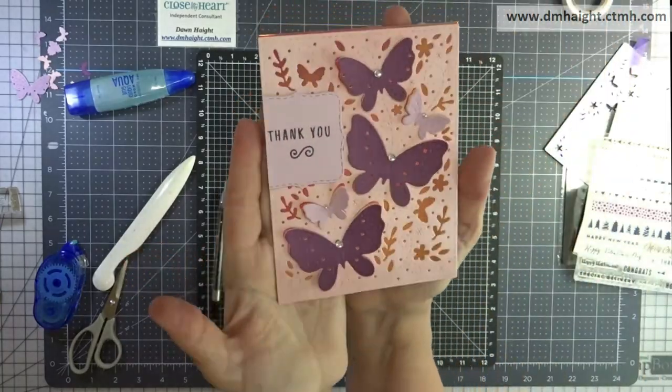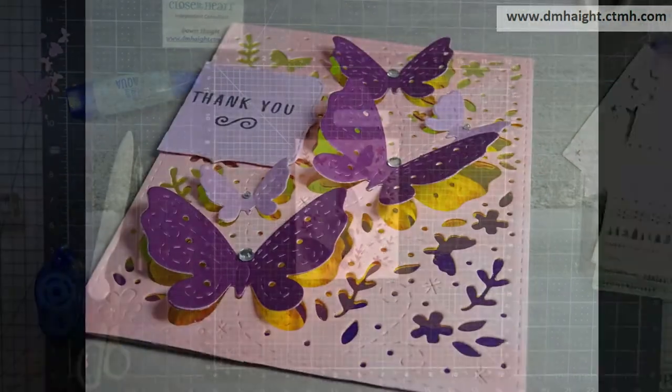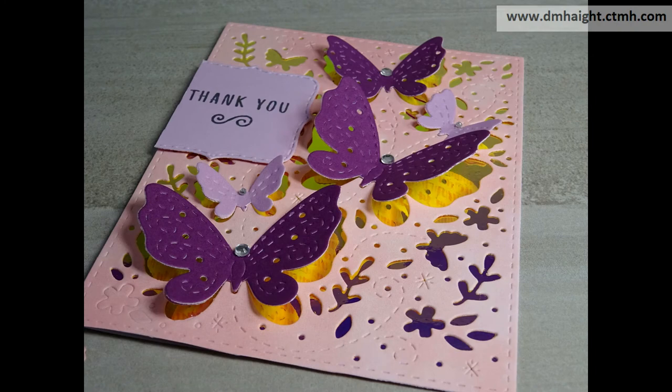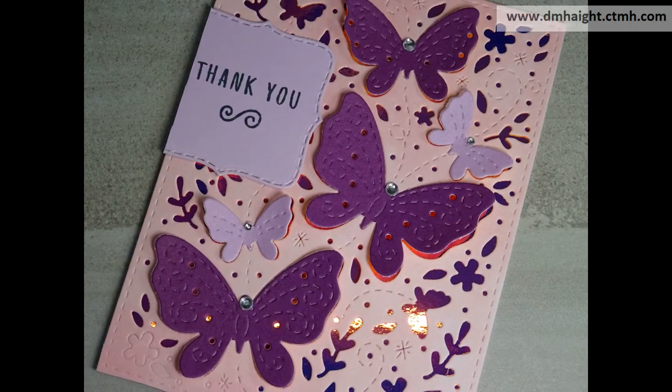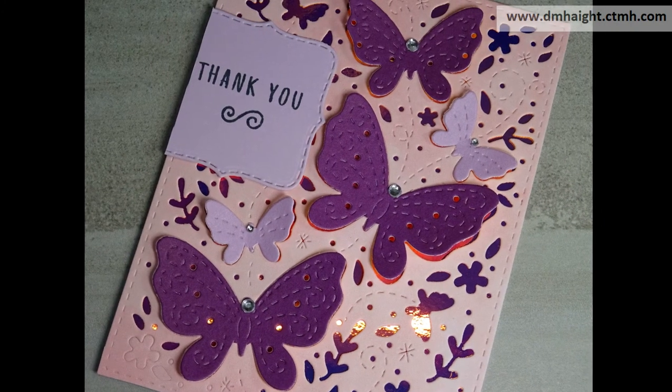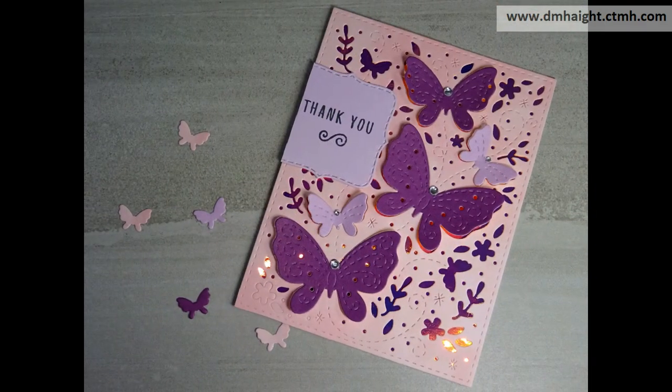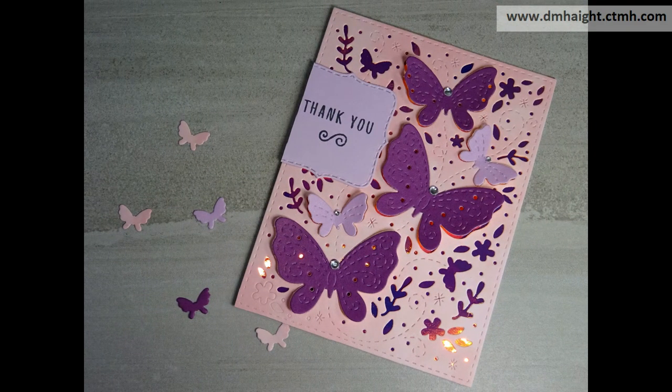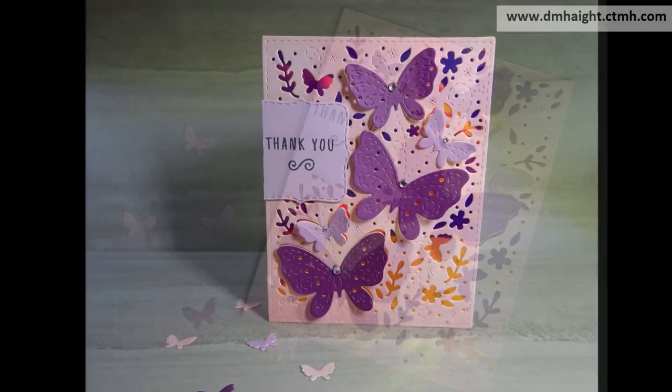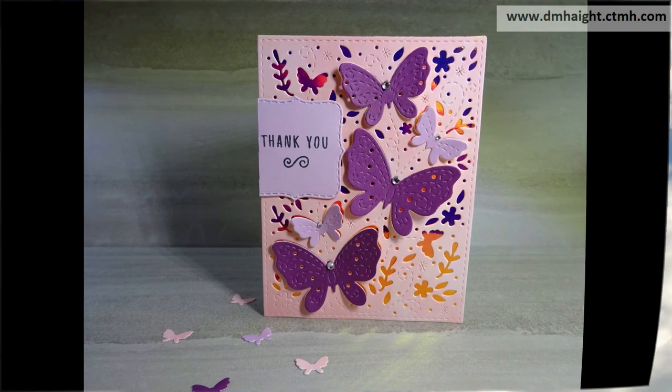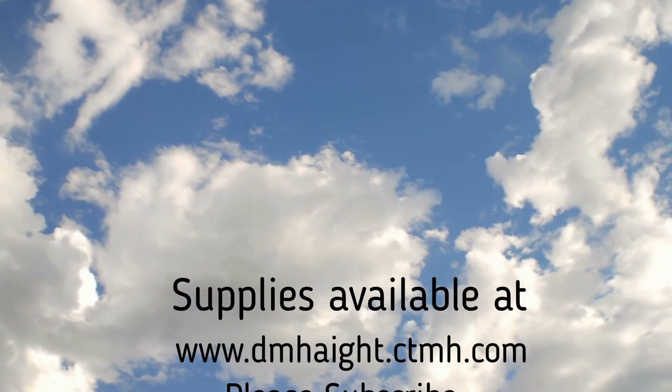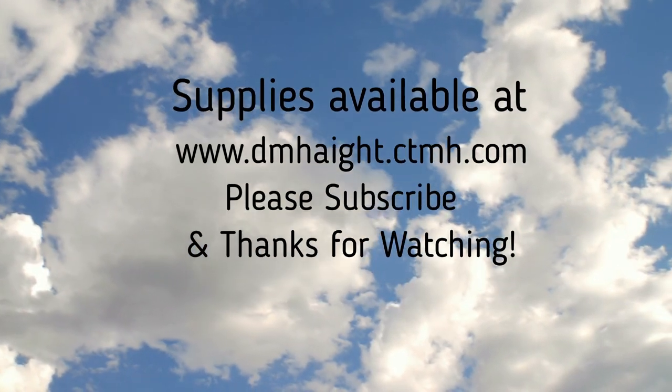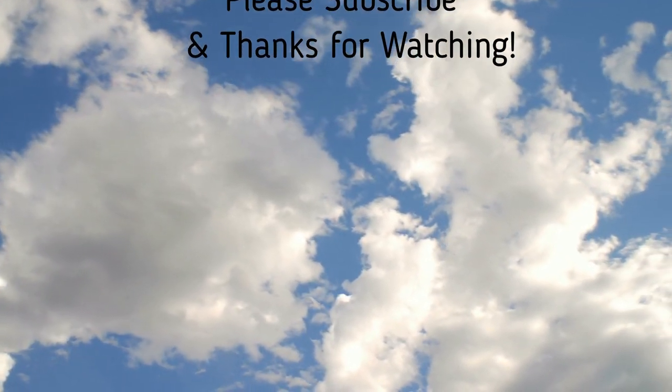Okay. And there's my finished card. So all of these supplies are currently available in the July-August catalog. And I will make a list with links in the description below. And you can shop at the URL in the upper right corner of your screen. I appreciate you watching my video today. If you haven't subscribed yet, please, please hit that subscribe button. I'd appreciate it. And thanks for watching.